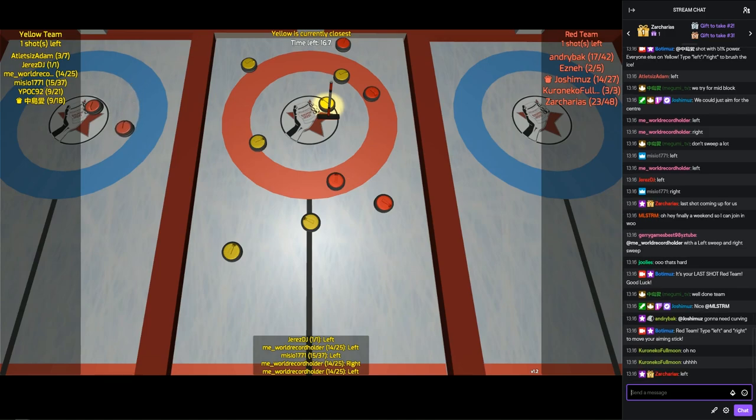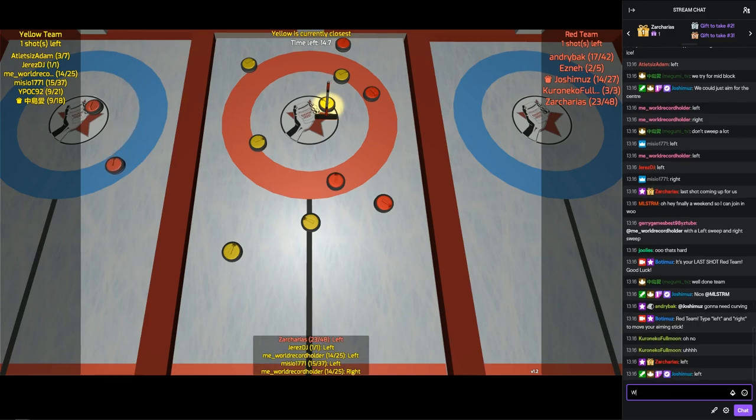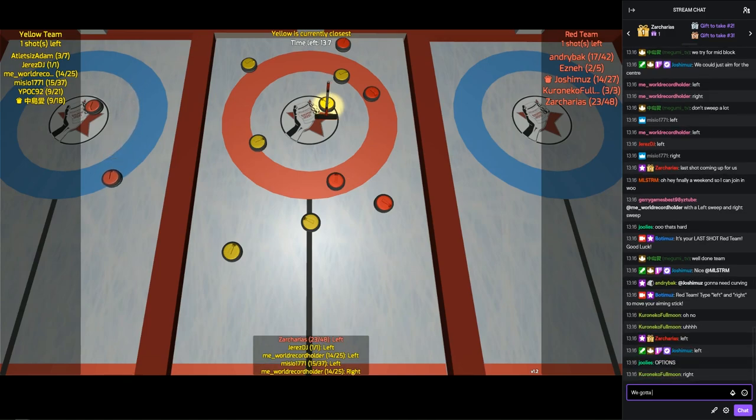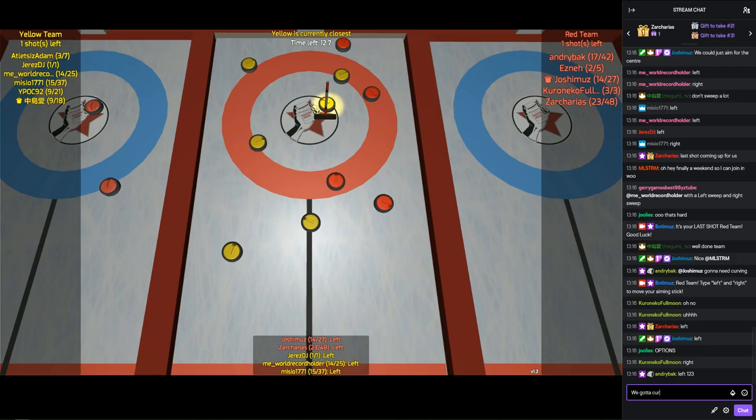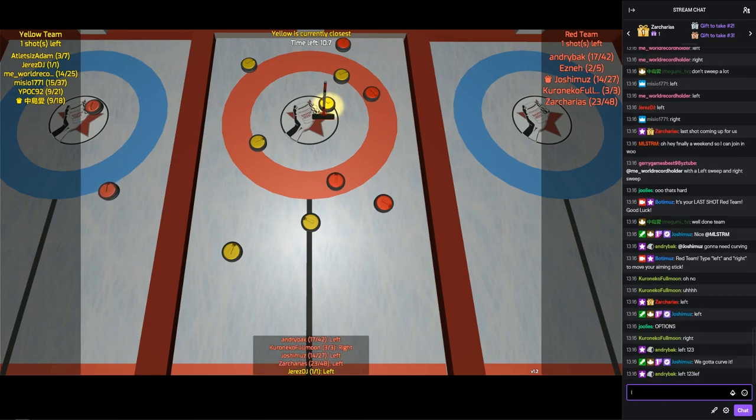This year it was online because of COVID and whatnot, so we only had four days to do it, but basically I made a game.